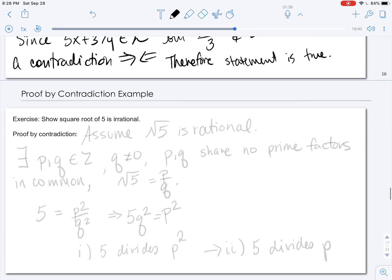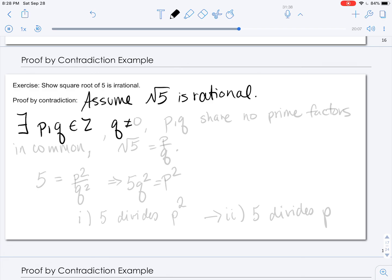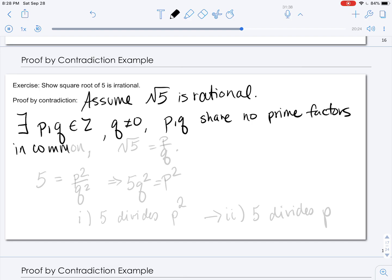Let's look at one more example of proof by contradiction. We will show that the square root of 5 is irrational. To begin the proof, we assume the negation: that the square root of 5 is rational. That means there exist integers p and q such that q is not equal to 0, p and q share no prime factor — equivalently, gcd(p, q) = 1, meaning p and q are relatively prime — and the square root of 5 equals p divided by q.